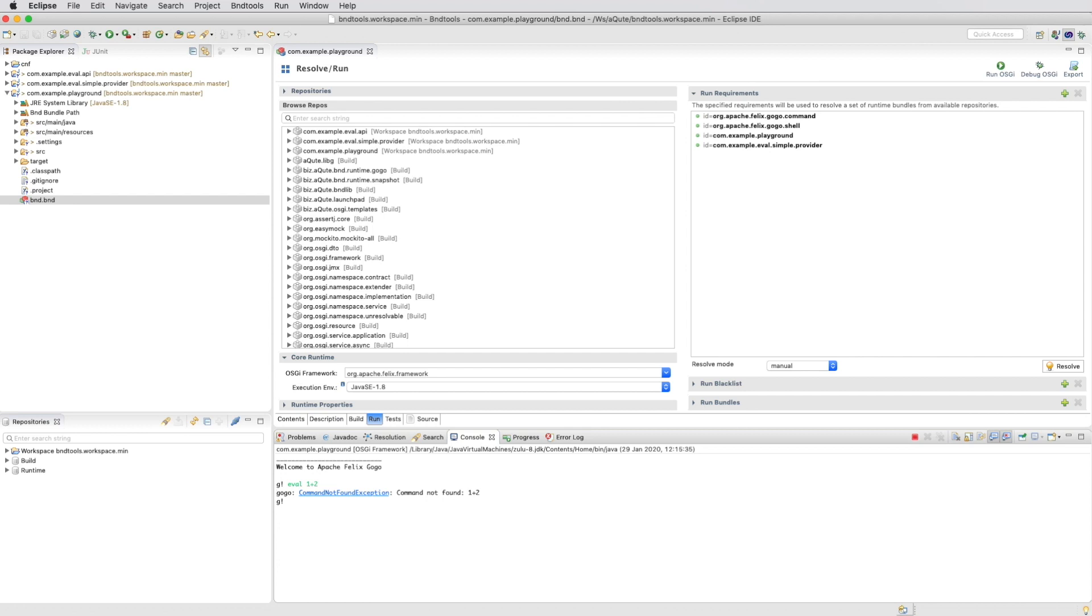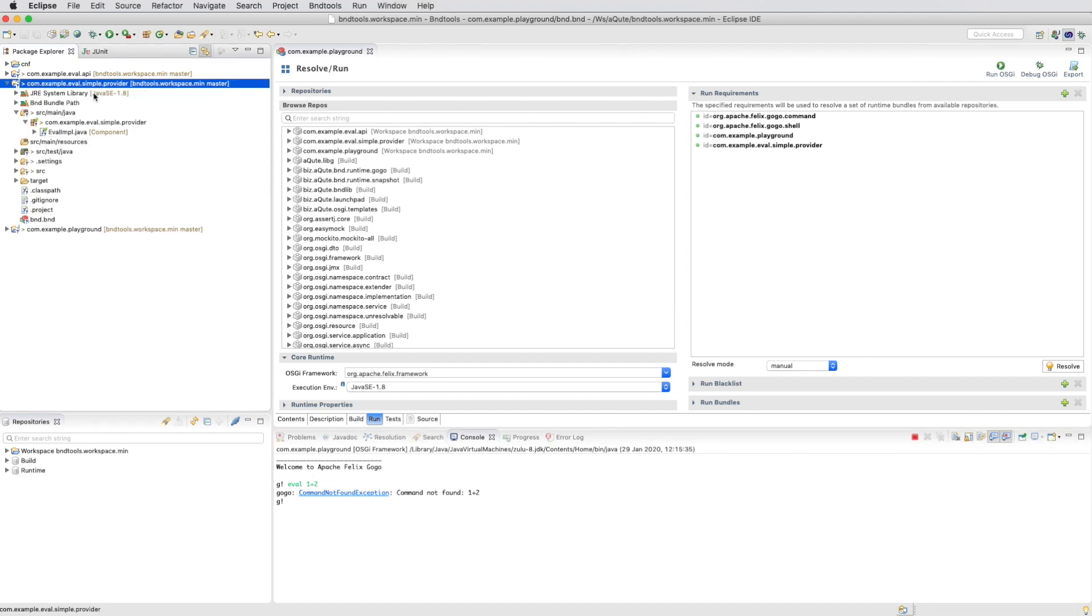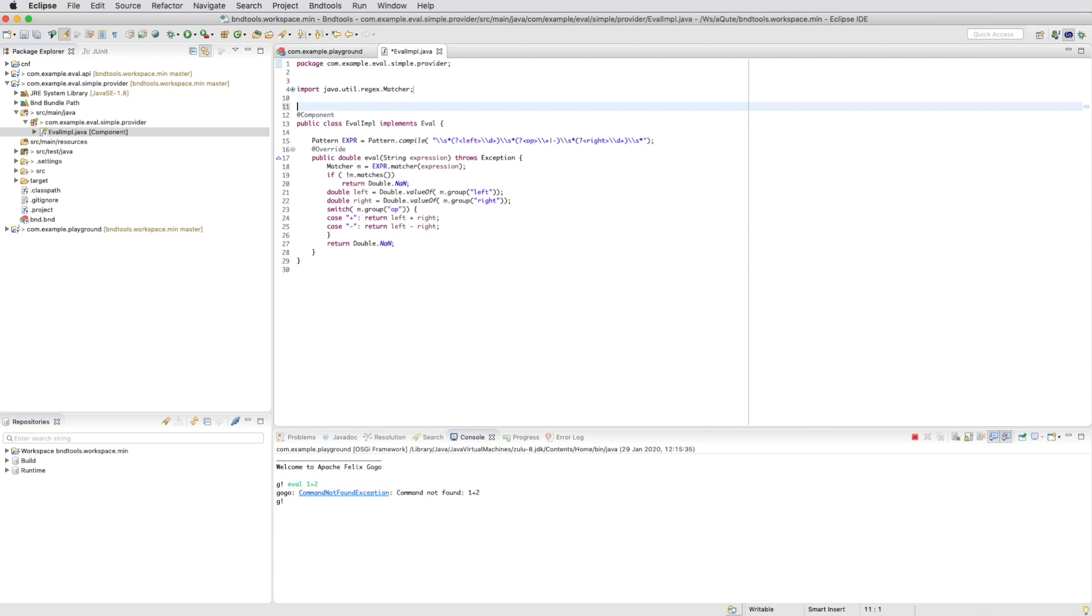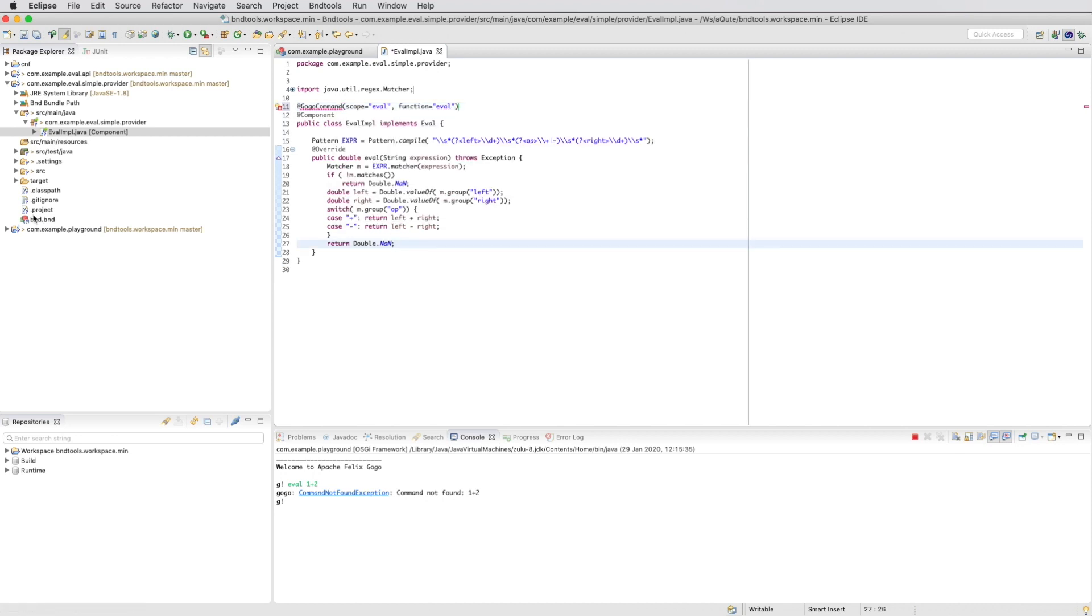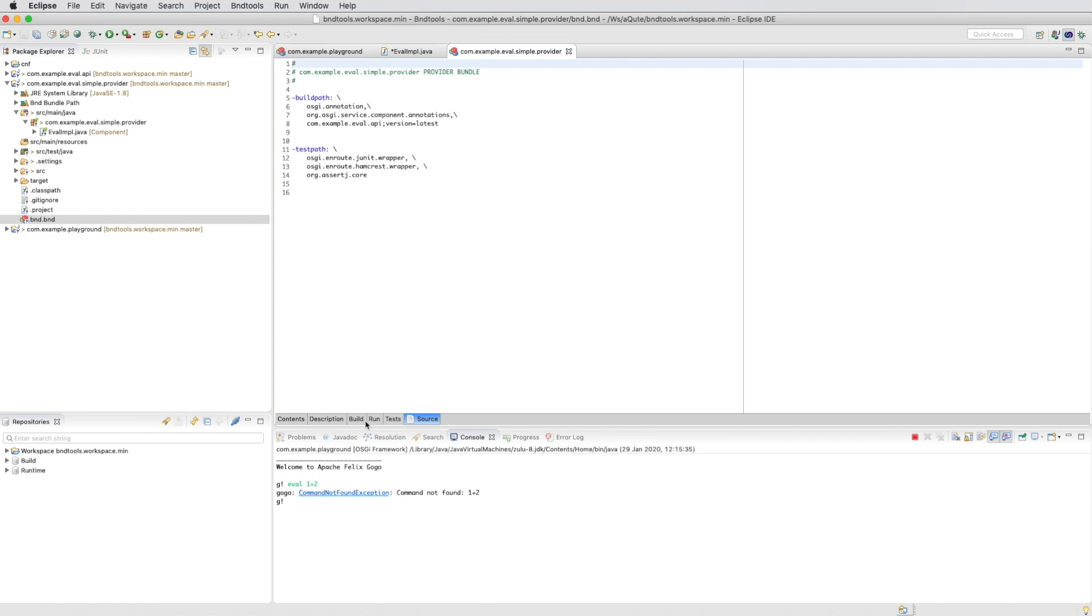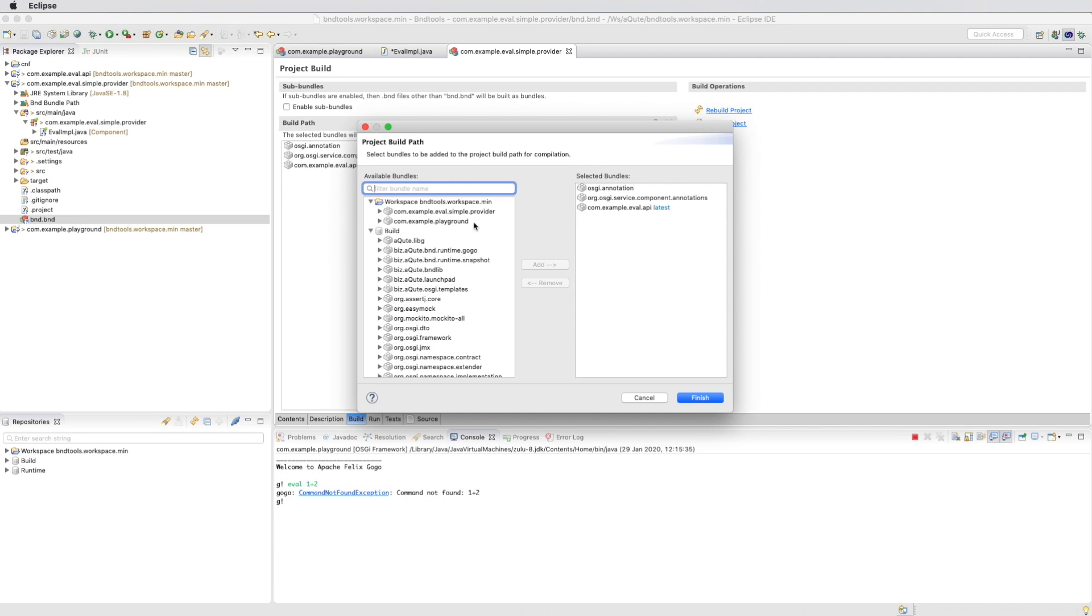The reason is we haven't added the properties to the component to make the command be picked up by gogo. So we add a gogo command annotation and we give it the scope and the function but the gogo command is not on the build path. So we add it to the build path. The annotation is in the gogo runtime.